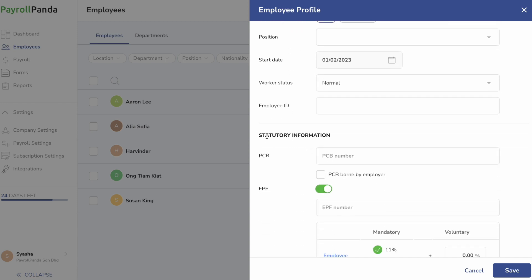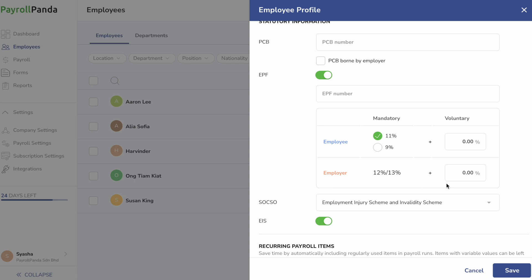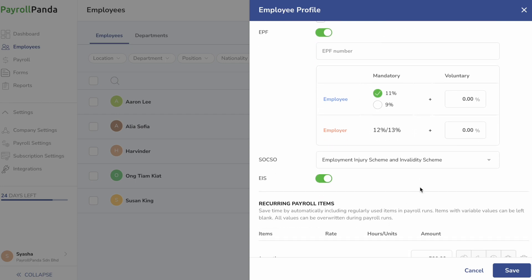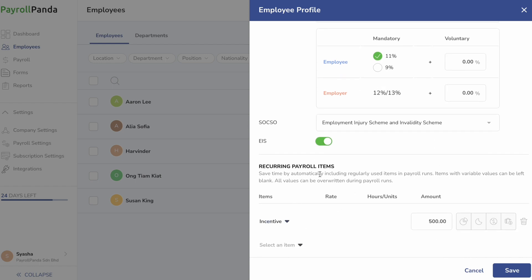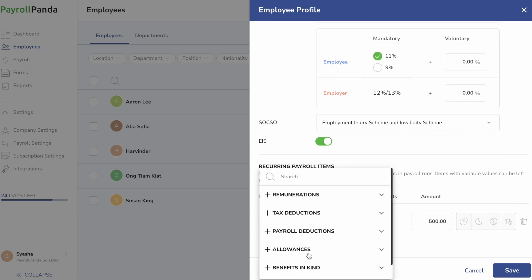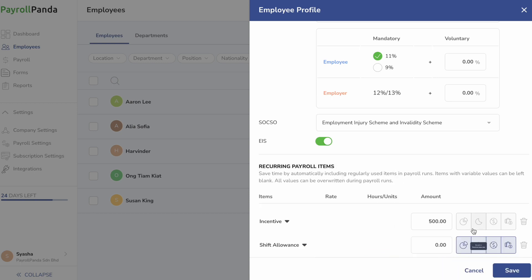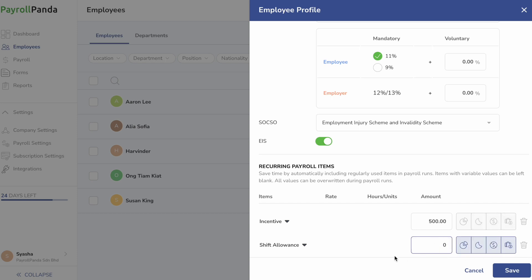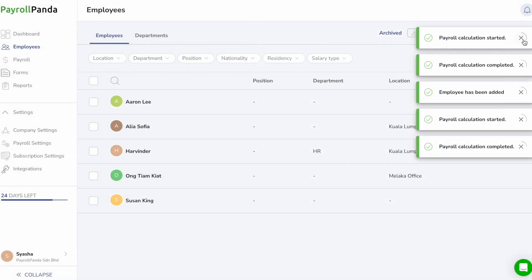Your employee's statutory information is set automatically based on their nationality and date of birth entered under the Profile section. The statutory settings are also automatically updated once an employee turns 18 or 60 years old. You should also add any recurring payroll items the employee is receiving, like monthly allowances, overtime, or commissions. If the amount varies, you can leave the amount as zero and update it in your payroll every month. Adding monthly paid items as recurring is important for PCB calculations.